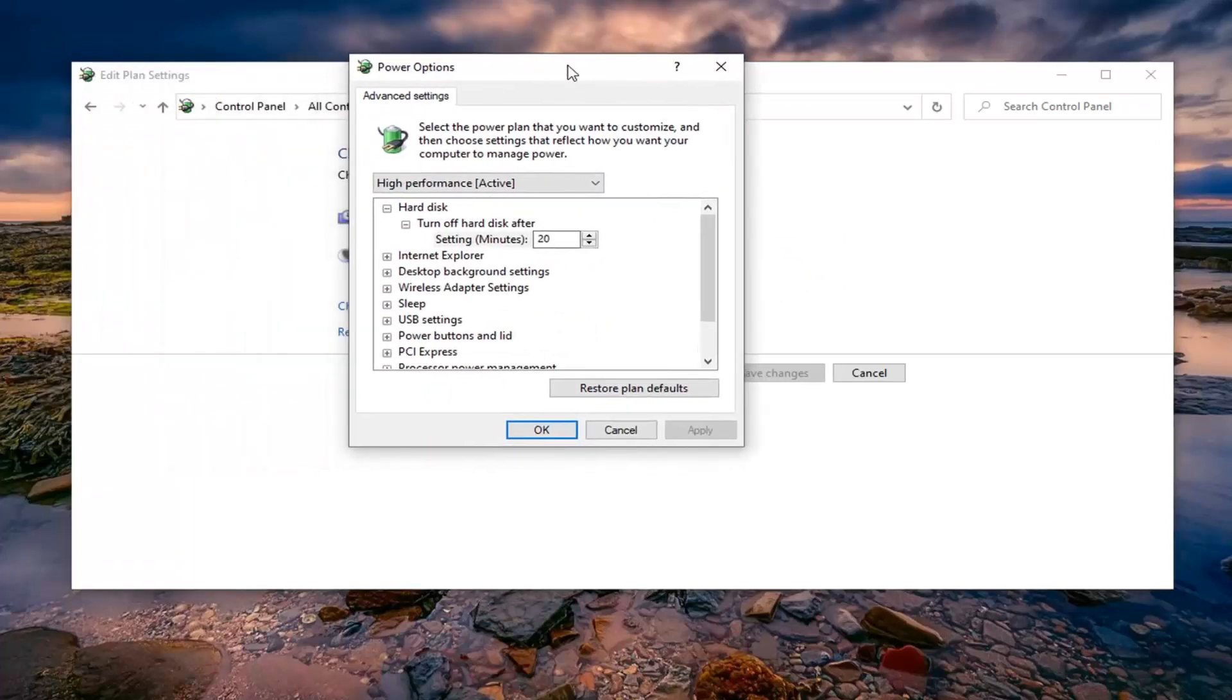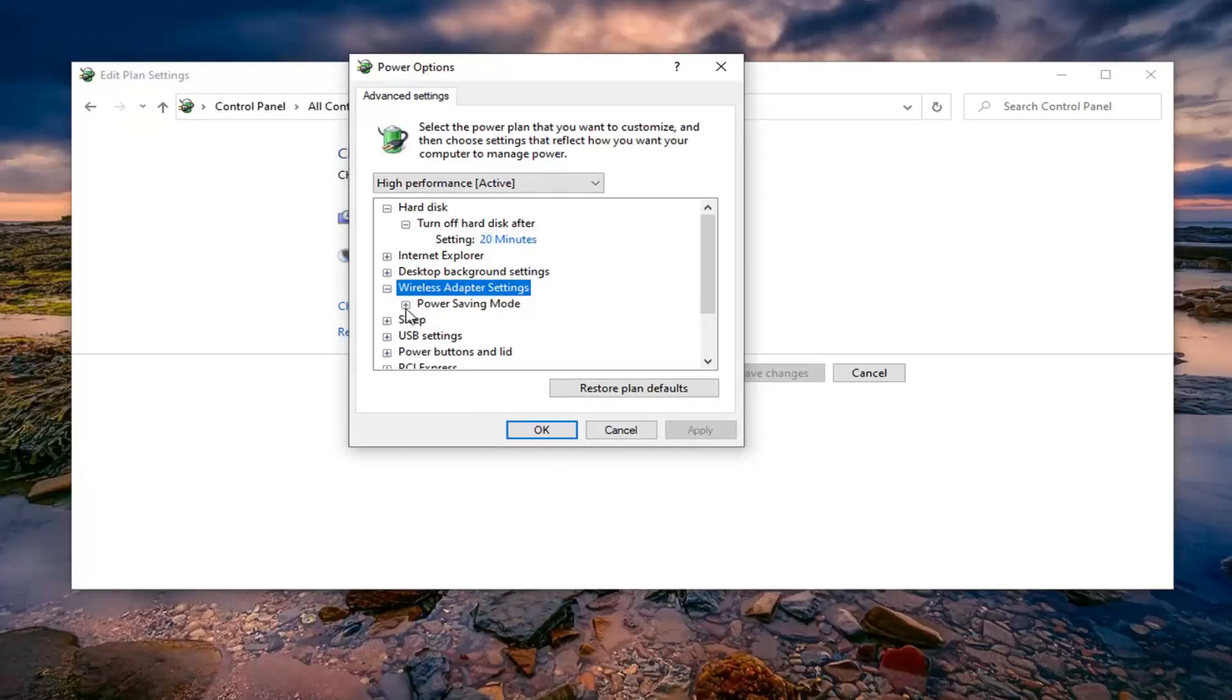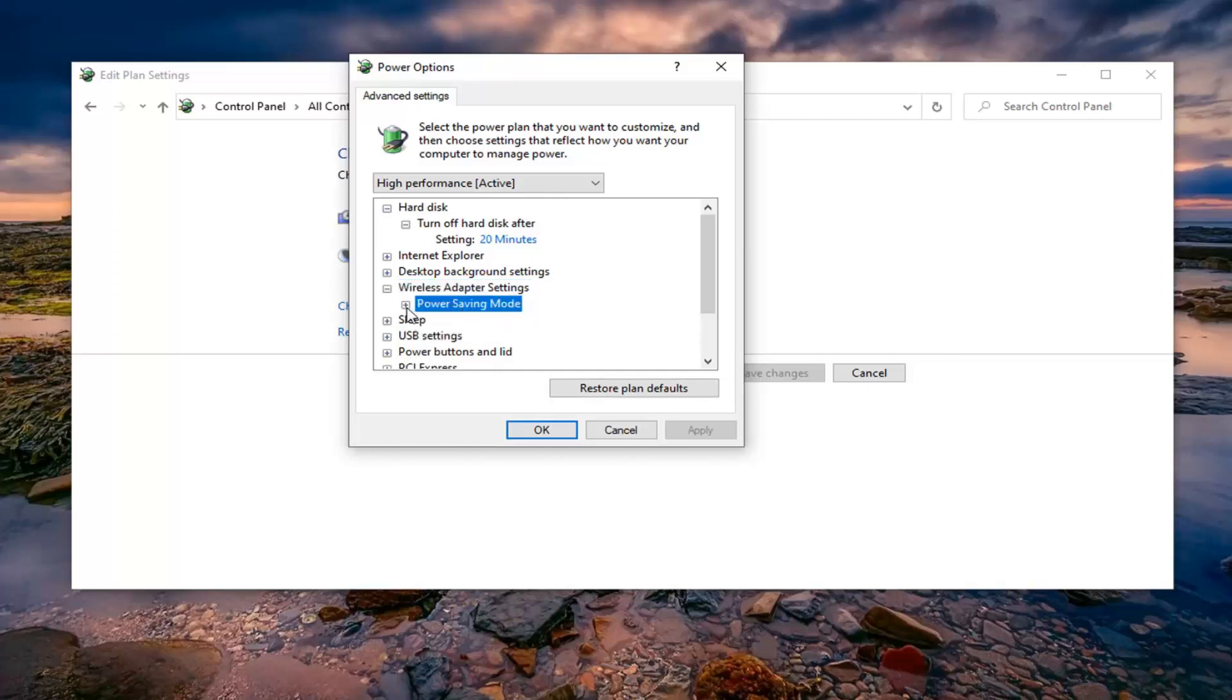You want to expand the wireless adapter settings section. So select the little plus sign next to that. And then click the little plus sign underneath power saving mode and set it to maximum performance.